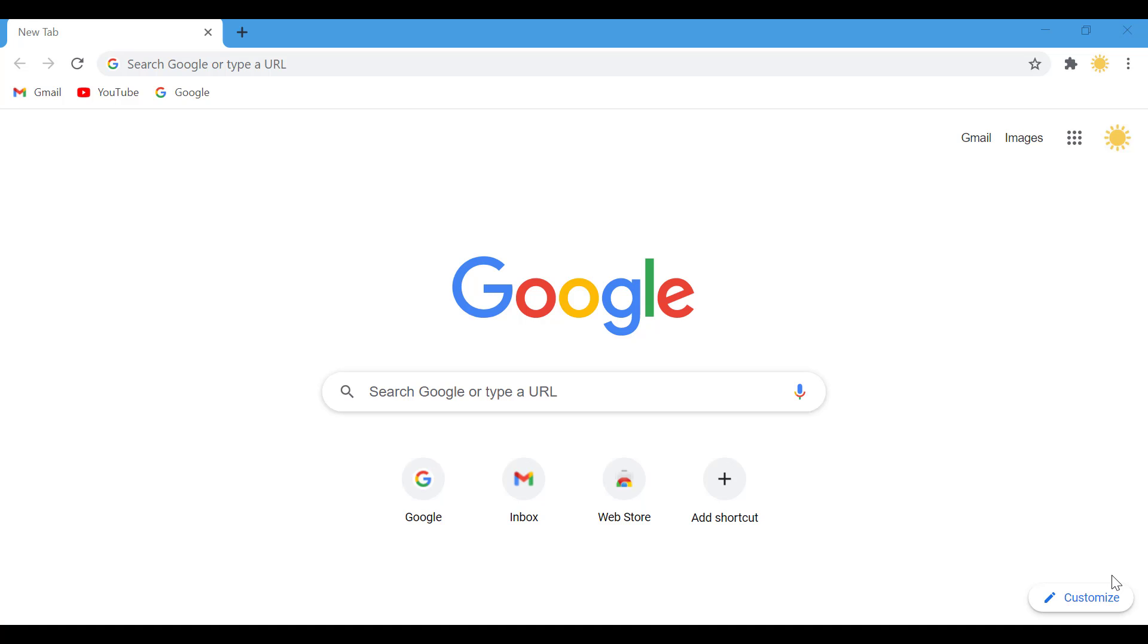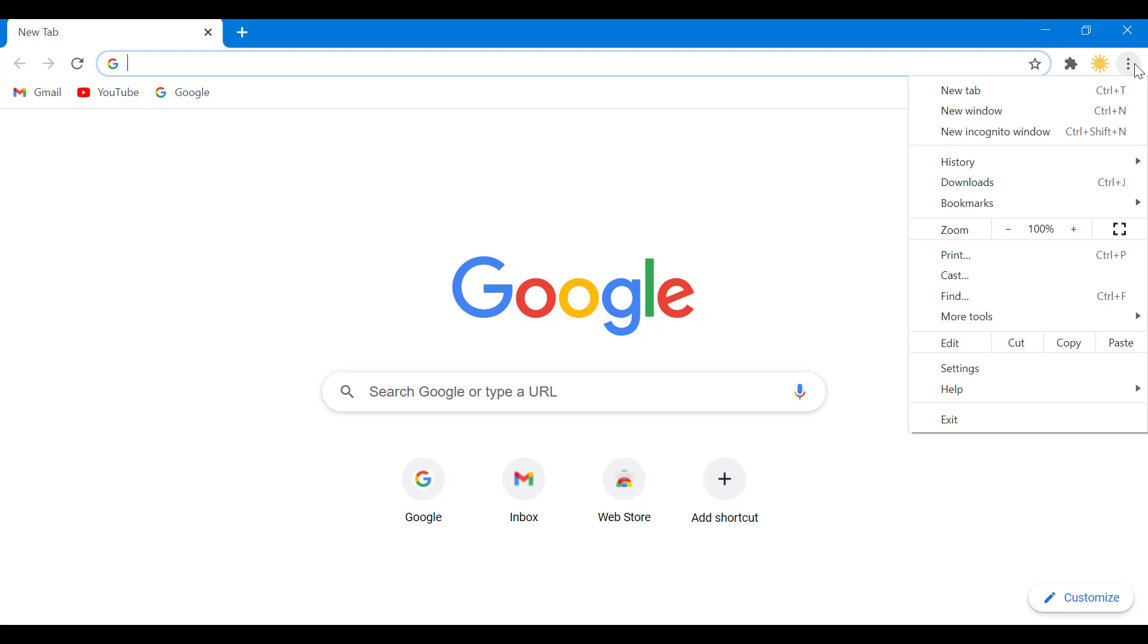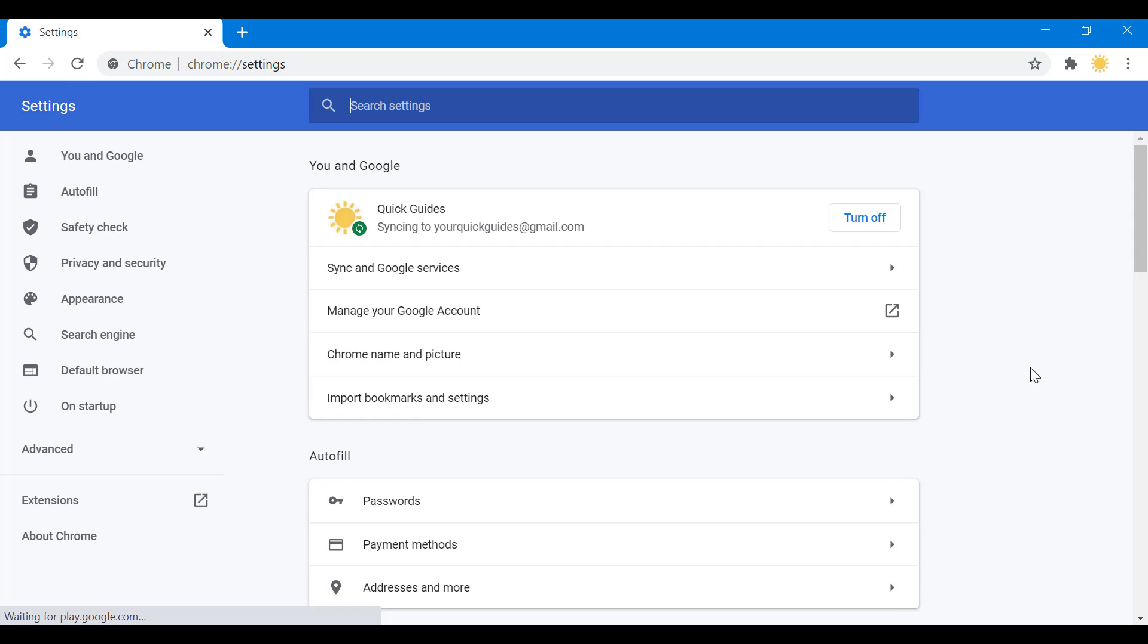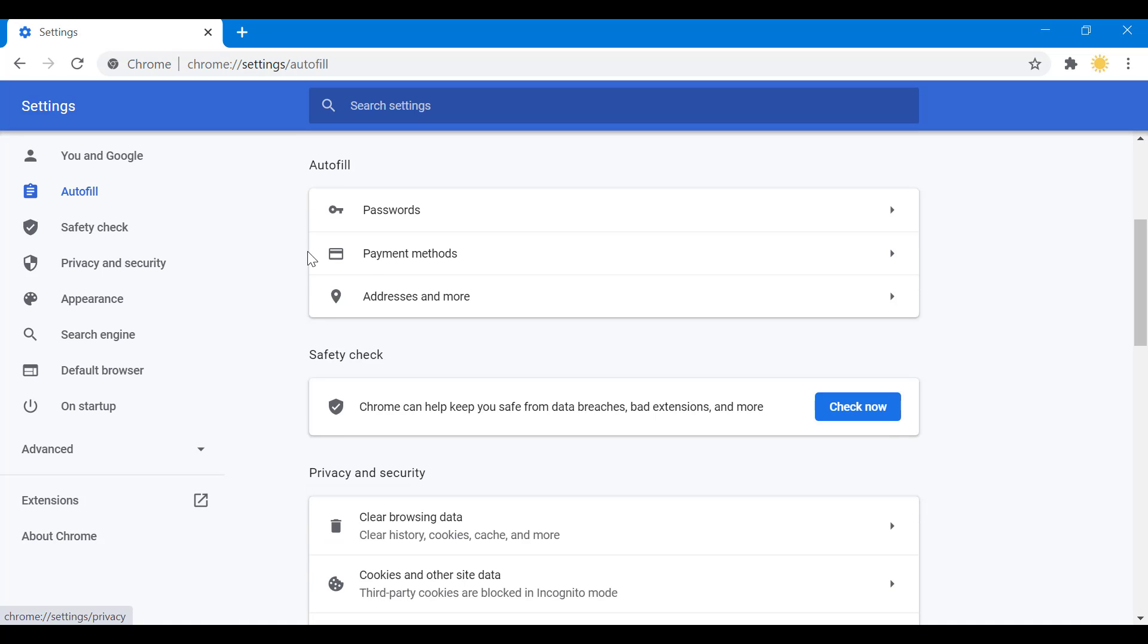Pretty simple as usual. You click right here, you go to settings. Now when you're in settings, you'll see autofill. You can also click autofill, so I'm just going to go there.